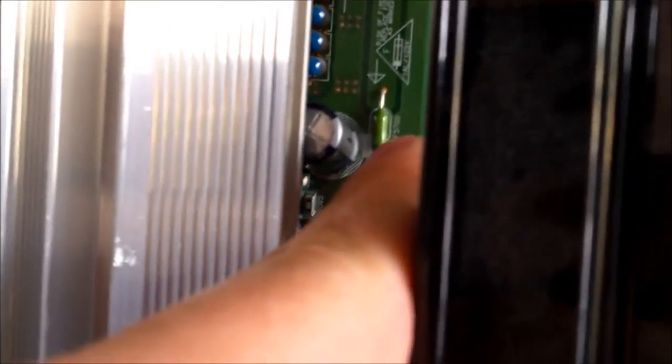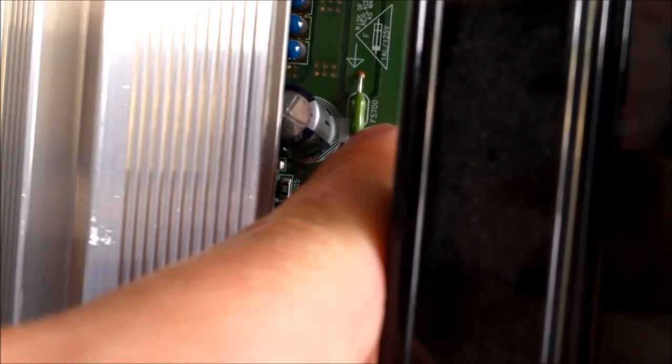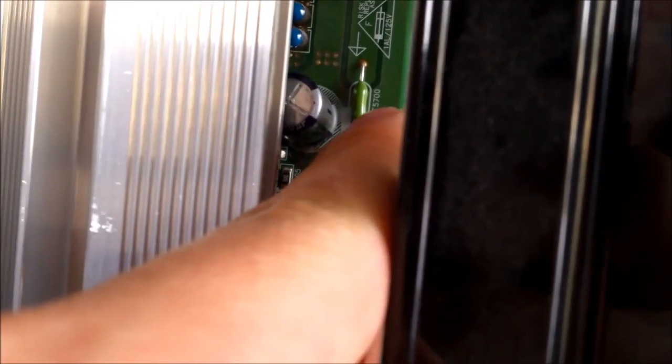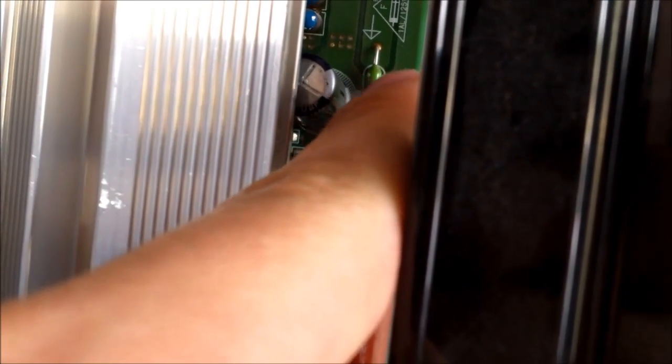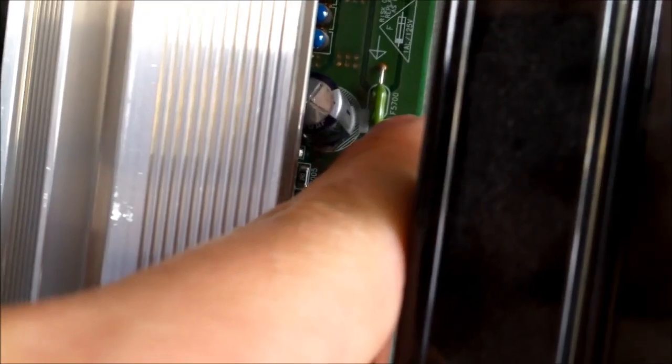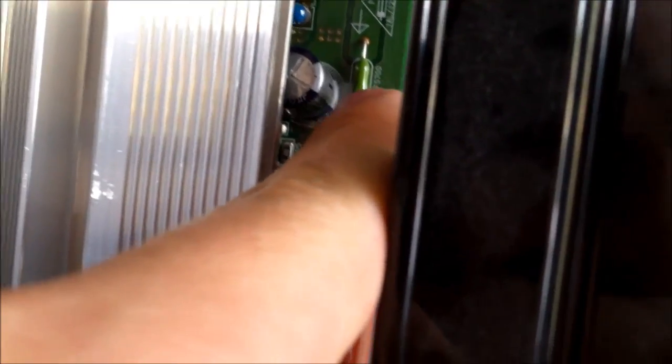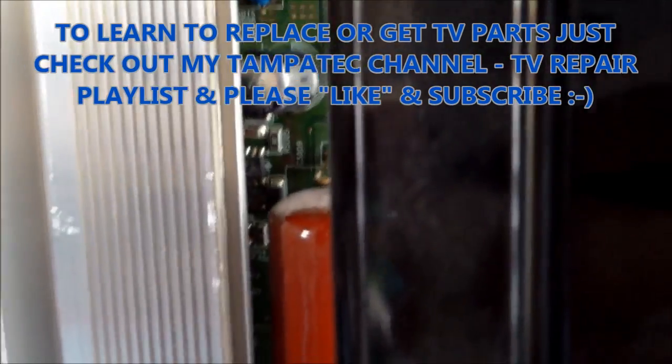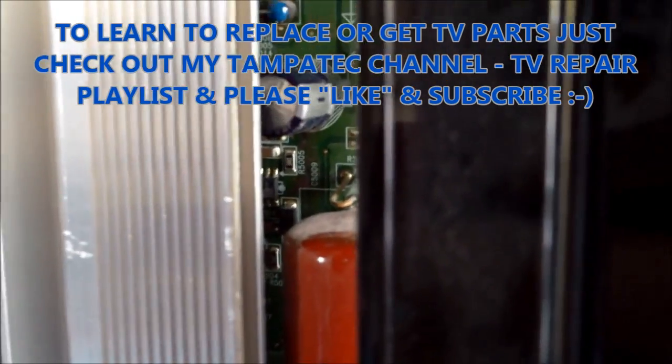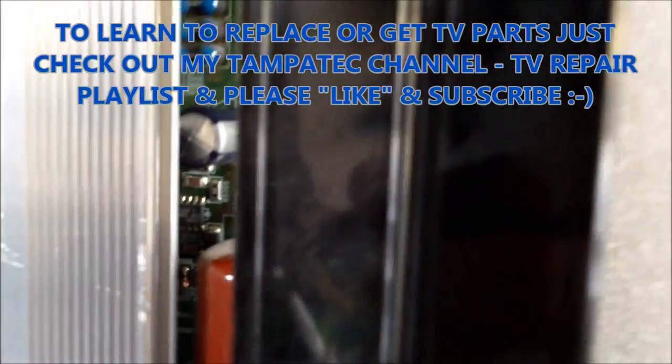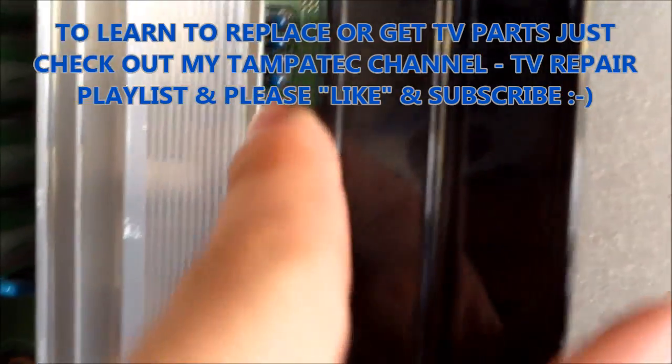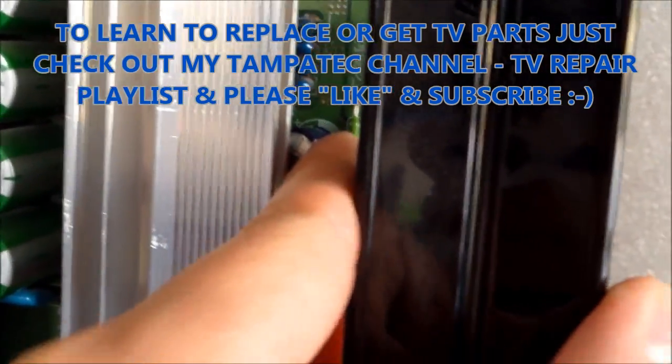So, and the location number is right next to the fuse. The fuse location number is F as in Frank, 5700. And F stands for fuse. Next to it, I can't even read that. It's C57 something something. But that's the location for that one.